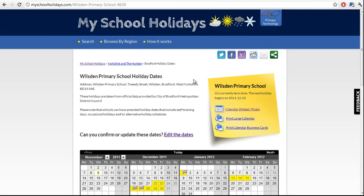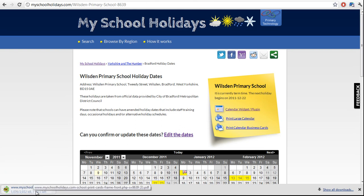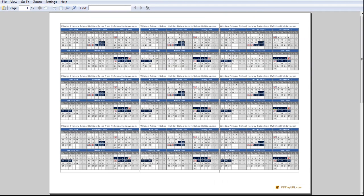If you didn't see where I just clicked, I clicked on 'Print Calendar Business Cards.' It's just on this note on the right-hand side, and what that's going to do is pop up a box asking me to save the business cards. It's going to take a few seconds to download — this is something a school would do, probably the school administrator just after updating their holiday dates.